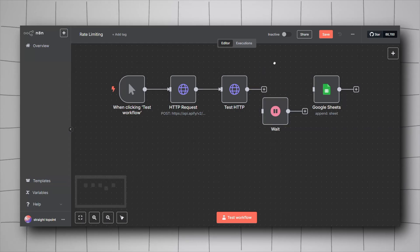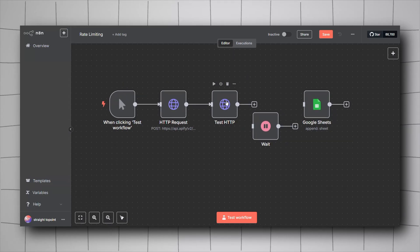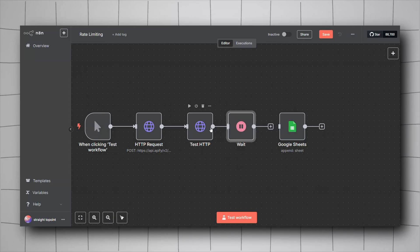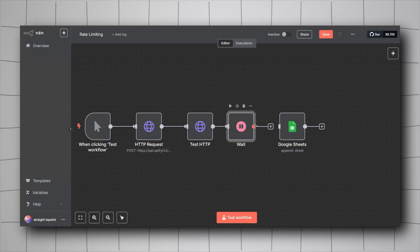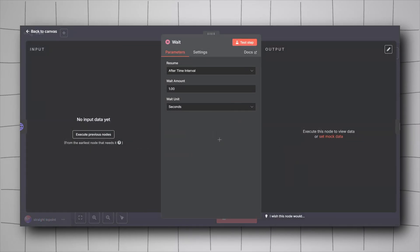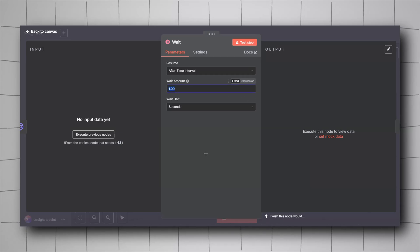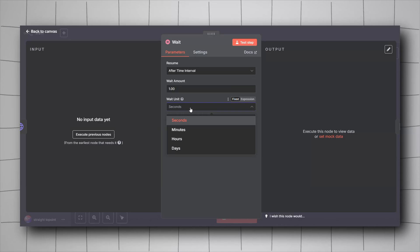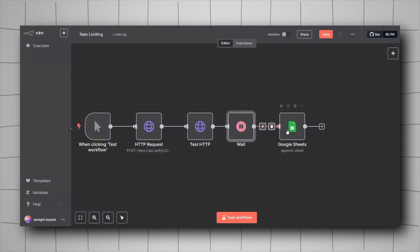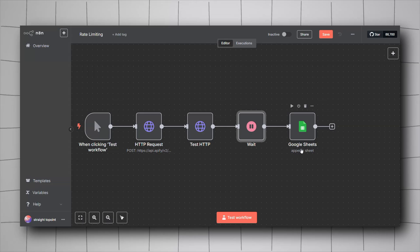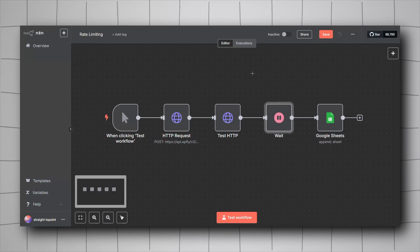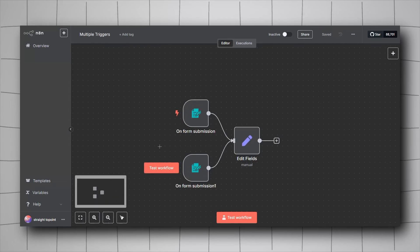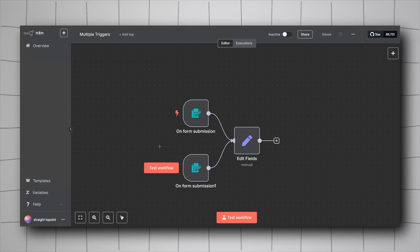Instead of directly feeding the output to Google Sheets, use the Wait node as an intermediate node between them. In the Wait node, set the wait amount — for example, one second between each item. That way we don't get blocked by the rate limit of the Google Sheets node or any other node. This is one approach we can use to solve rate limiting.